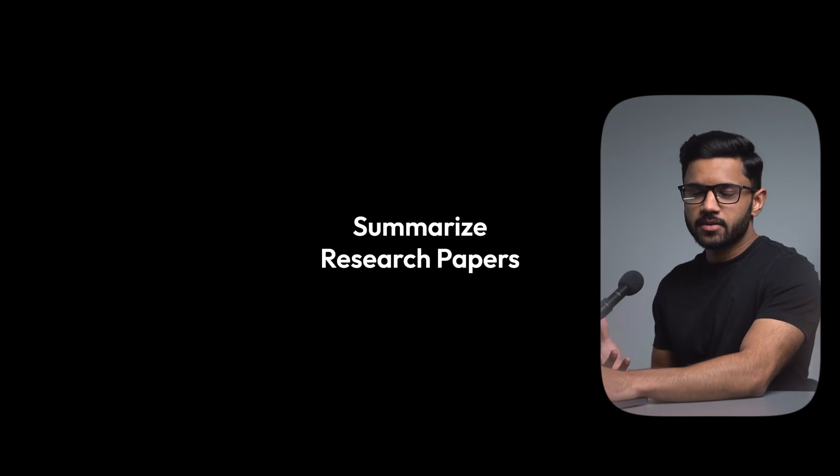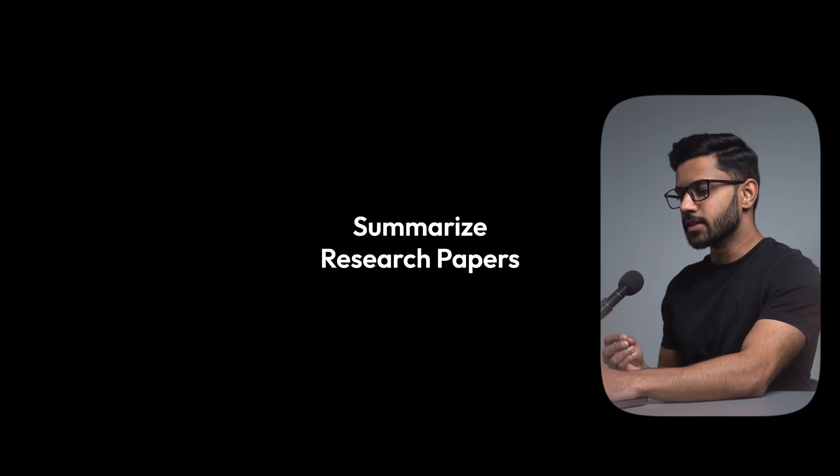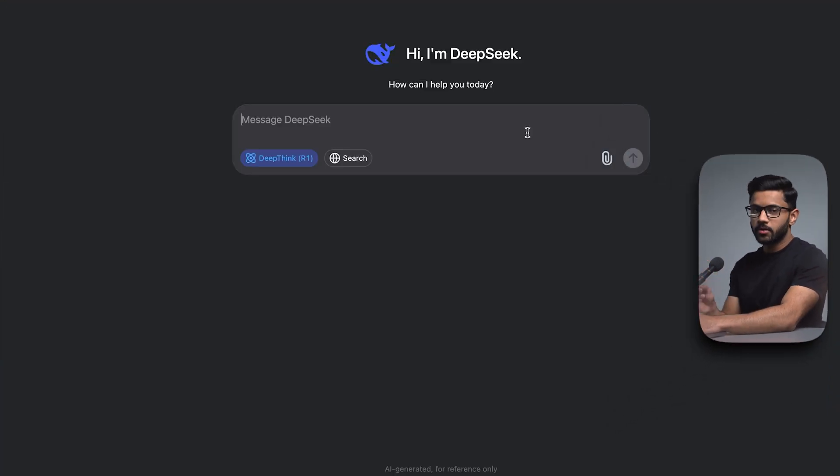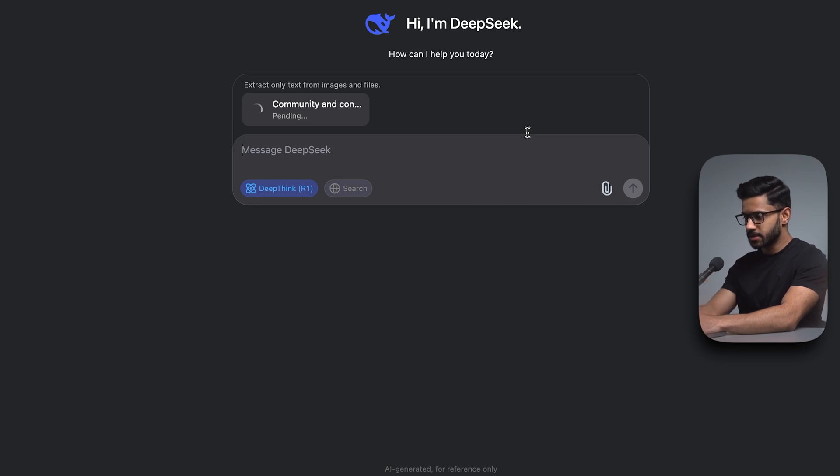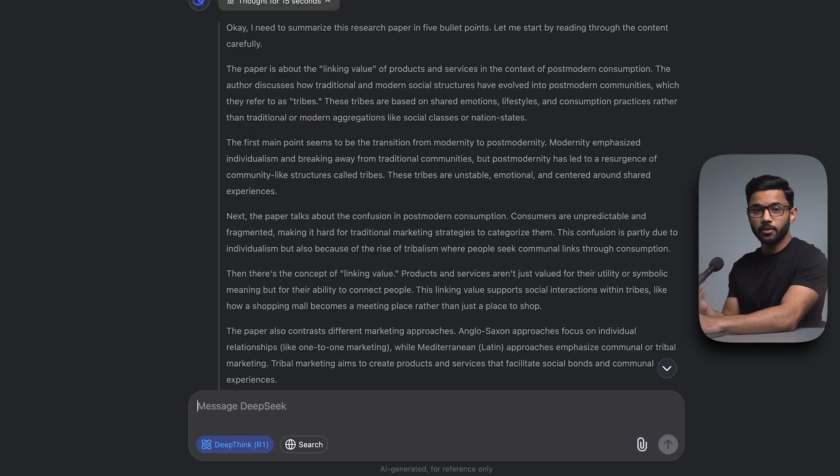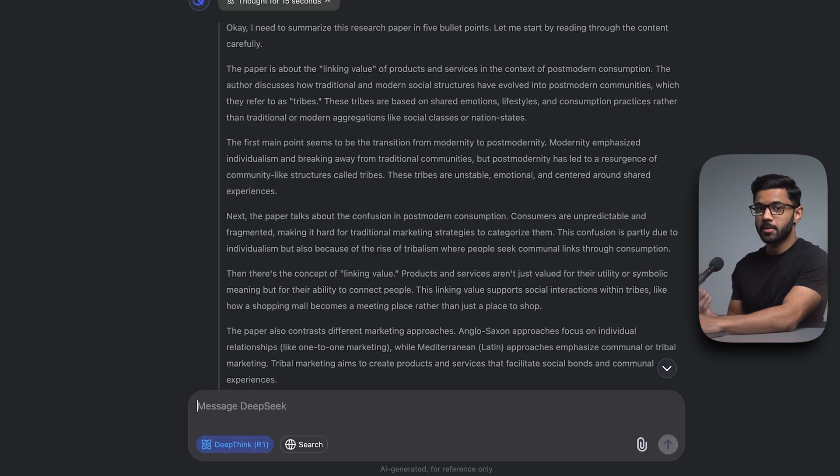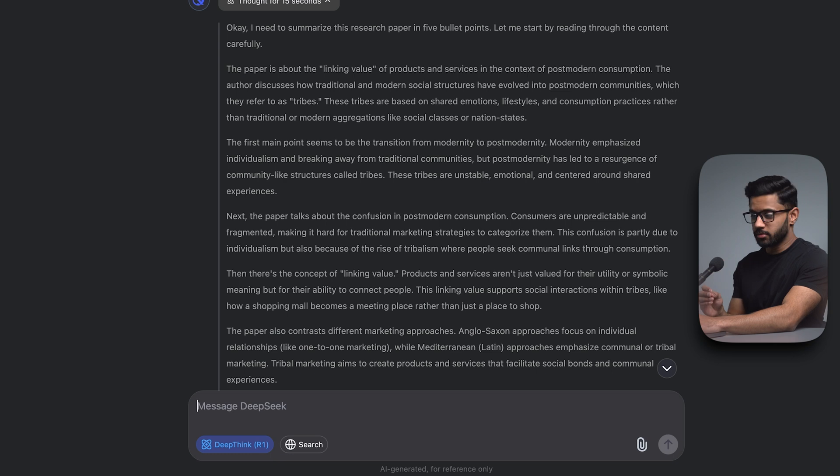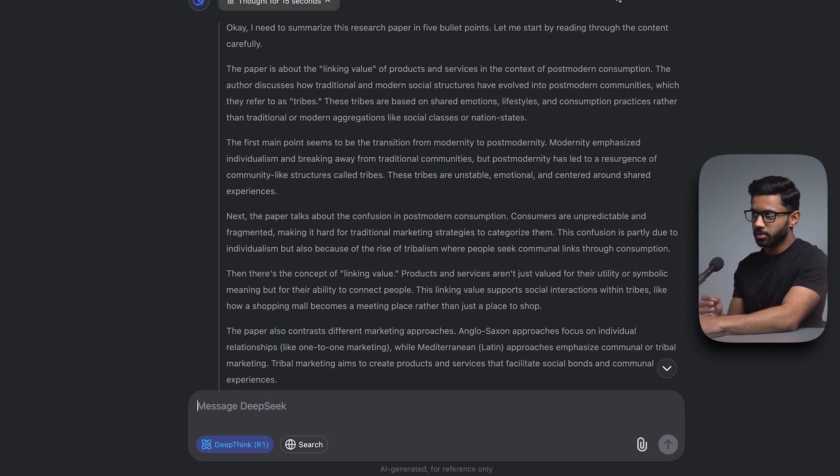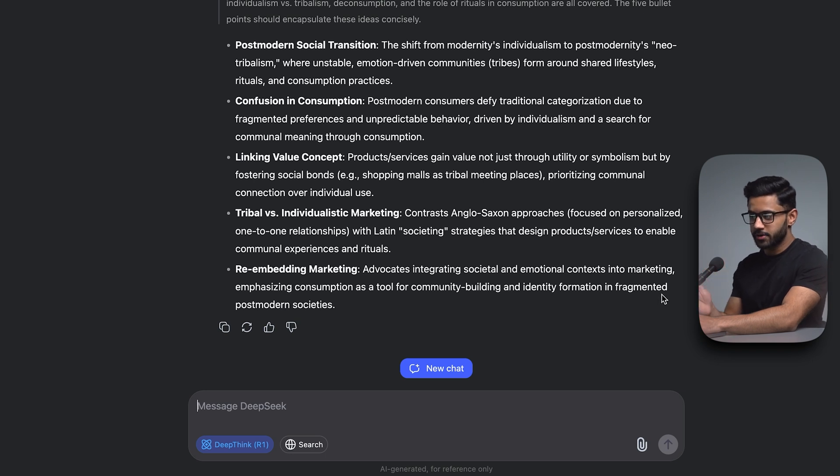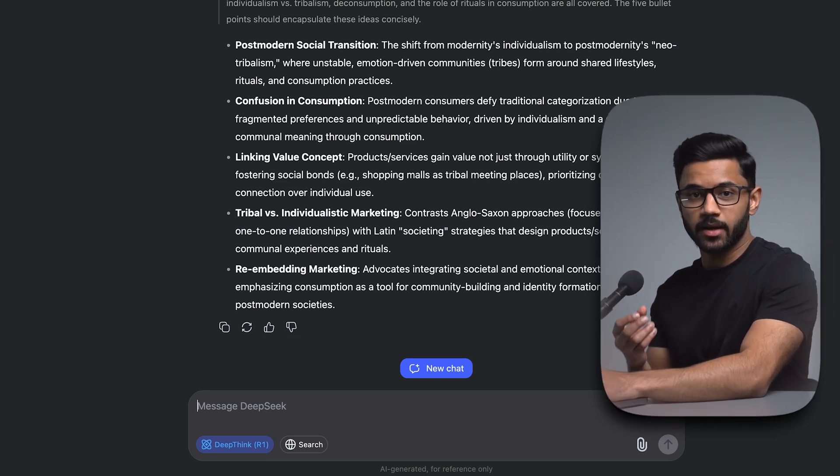Use case number two is to use DeepSeek to summarize research papers. So here I'm uploading a research paper and I'm going to ask DeepSeek to summarize this research paper in five bullet points. It's now going to read through the research paper and exactly as you'd expect, it produces five bullet points. So I uploaded a marketing research paper. And as you can see, it's come up with five bullet points: postmodern social transition, confusion and consumption, linking value concept, tribal versus individualistic marketing, and re-embedding marketing.